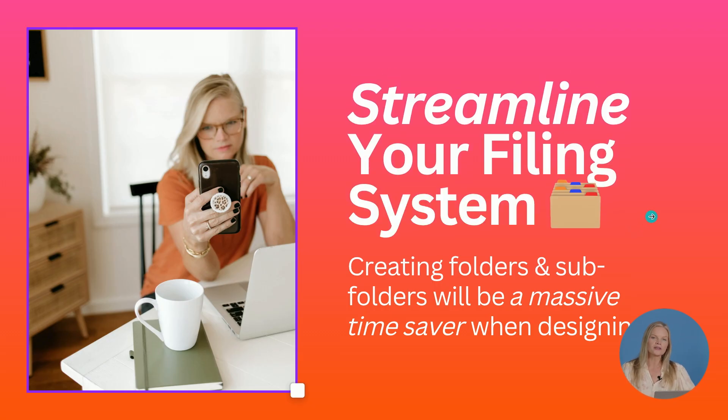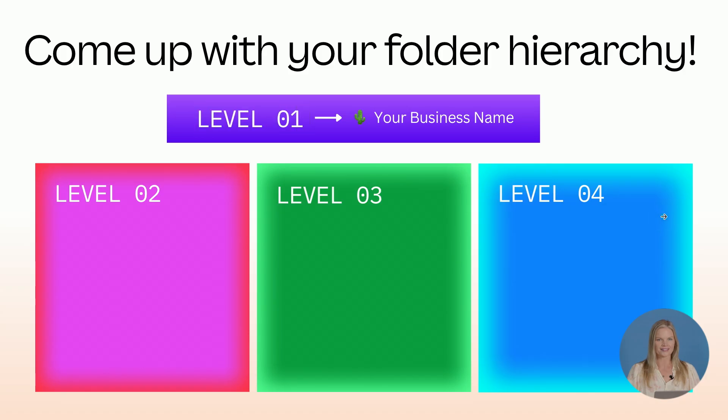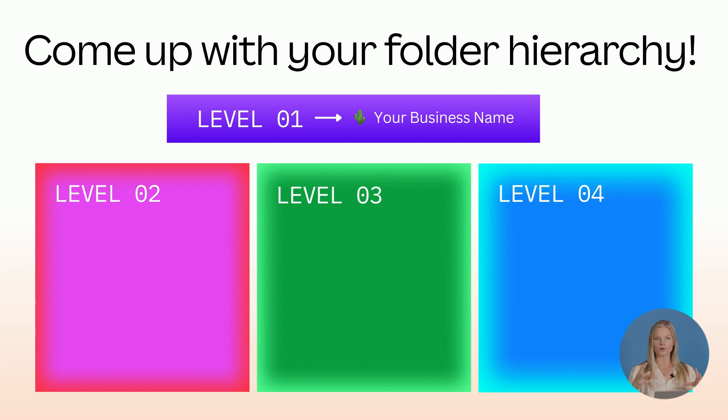Now let's move on to streamlining your filing system. So creating folders and subfolders will be a massive time saver when designing. I would love to see you come up with a folder hierarchy. So what does this mean? It means having folders within folders.